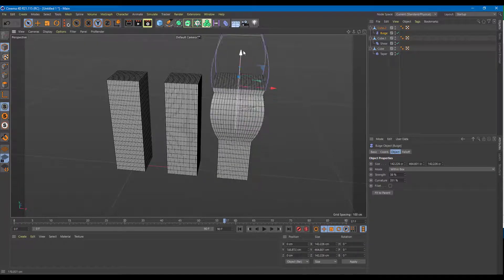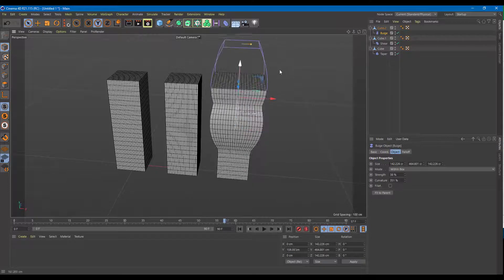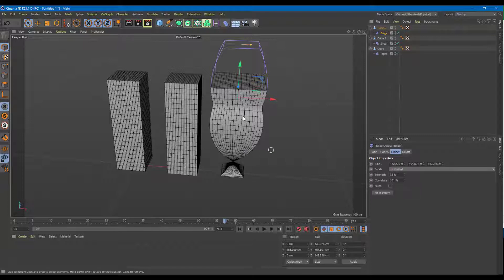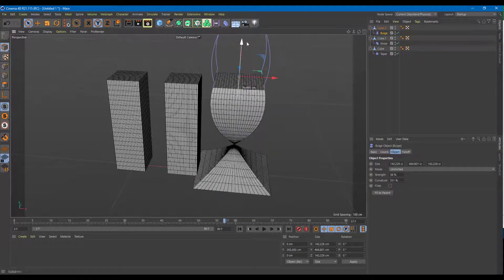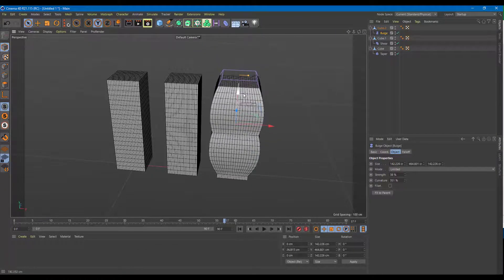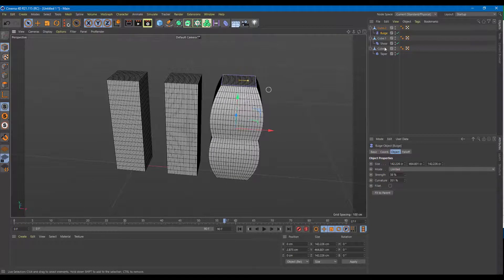You can bring the bulge up and down to see its effect. Within box keeps it contained; you can also choose limited or unlimited — with unlimited, the effect applies beyond the bounding box. Let me keep it set to within box and limited. That's how you work with the bulge deformer.